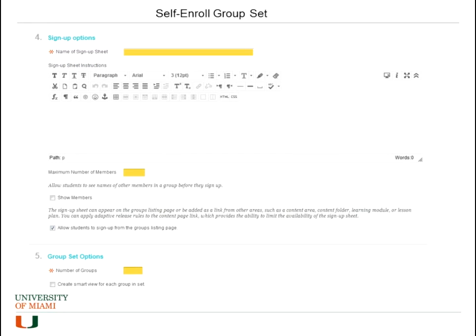For the self-enroll group set, you set the maximum number of members. In the sign-up sheet options you put a name, and if you want to put a description for students to be informed of what is required, you can add it there. Then you set the maximum number of members per group and how many groups you want, since this is a group set.